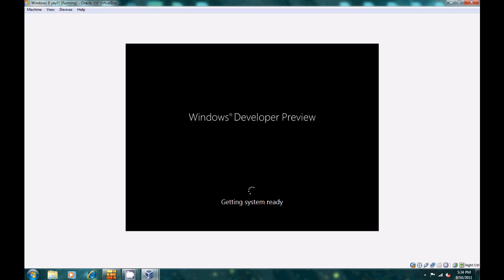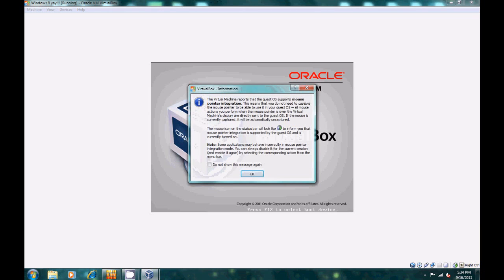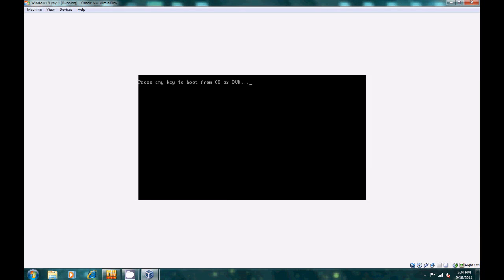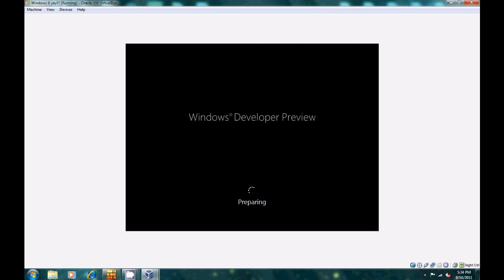Now it should take us to the setup screen. It's still getting your system ready, and again it's going to restart your PC once more. So we wait again, and now I think it's supposed to take you to the setup screen. Hopefully it does not restart again. It's preparing.